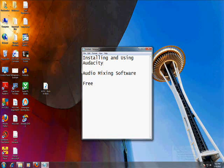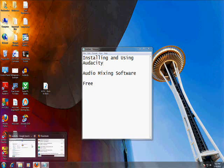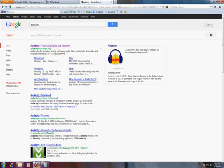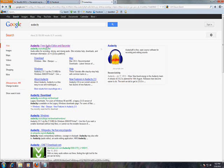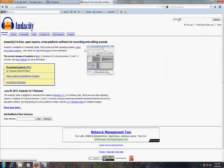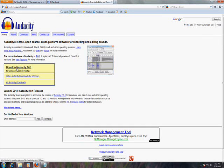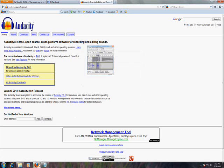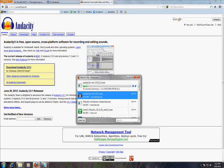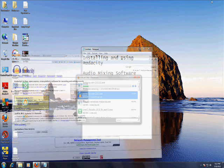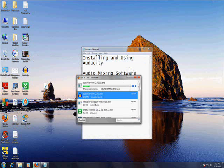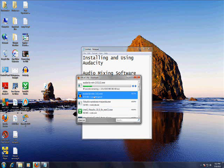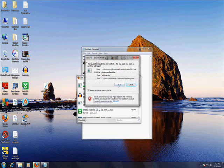So what you do is you go to your web browser, let's download it. Go to Google.com, type in Audacity, A-U-D-A-C-I-T-Y, click on the first one, click on Download Audacity right here, Save File. And I already downloaded it before, it's right here, so we don't have to wait for it to download, here it is.